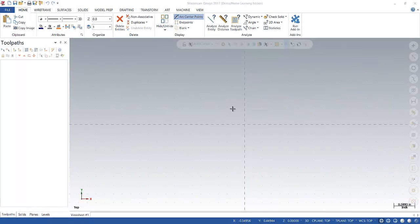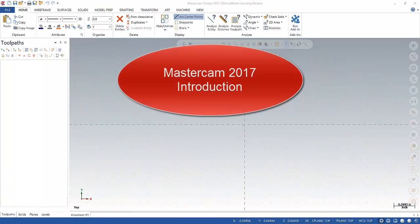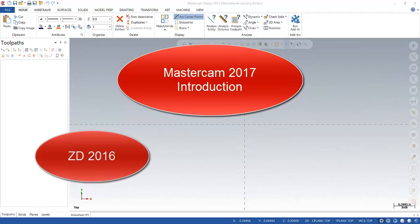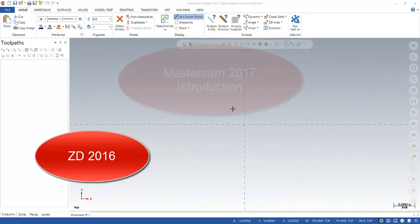This video is the first in a series of tutorials on Mastercam 2017. We're going to take a look at the new workspace and I'll show you how to make a few customizations.